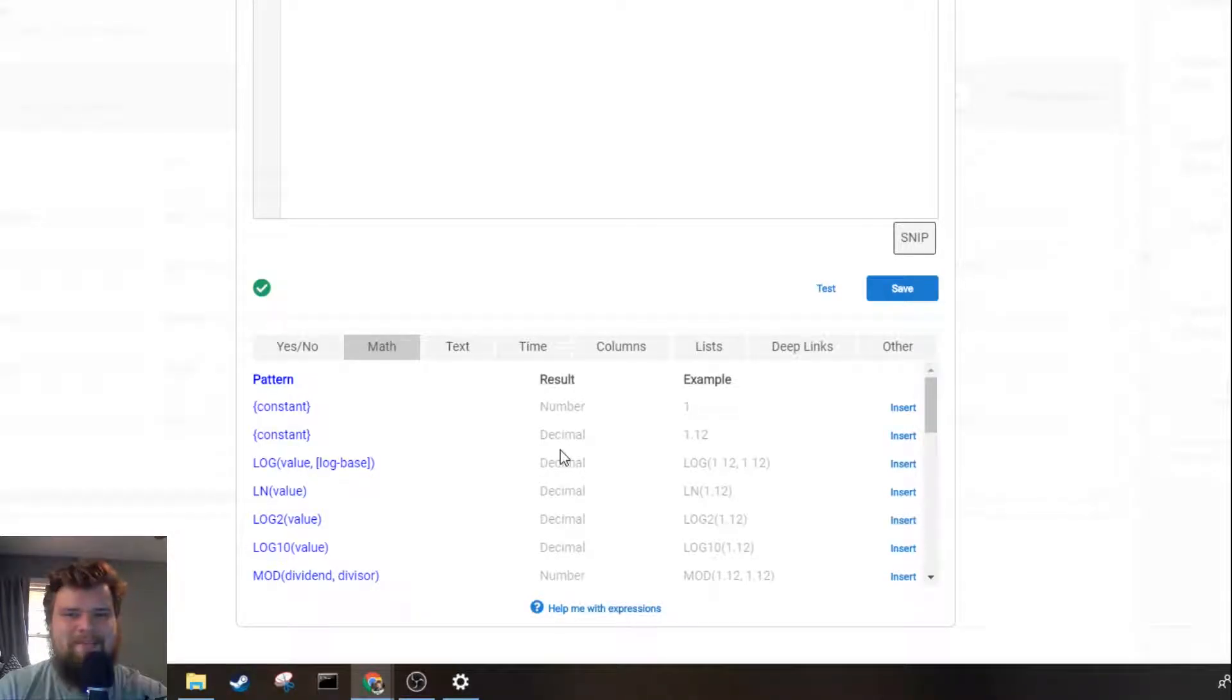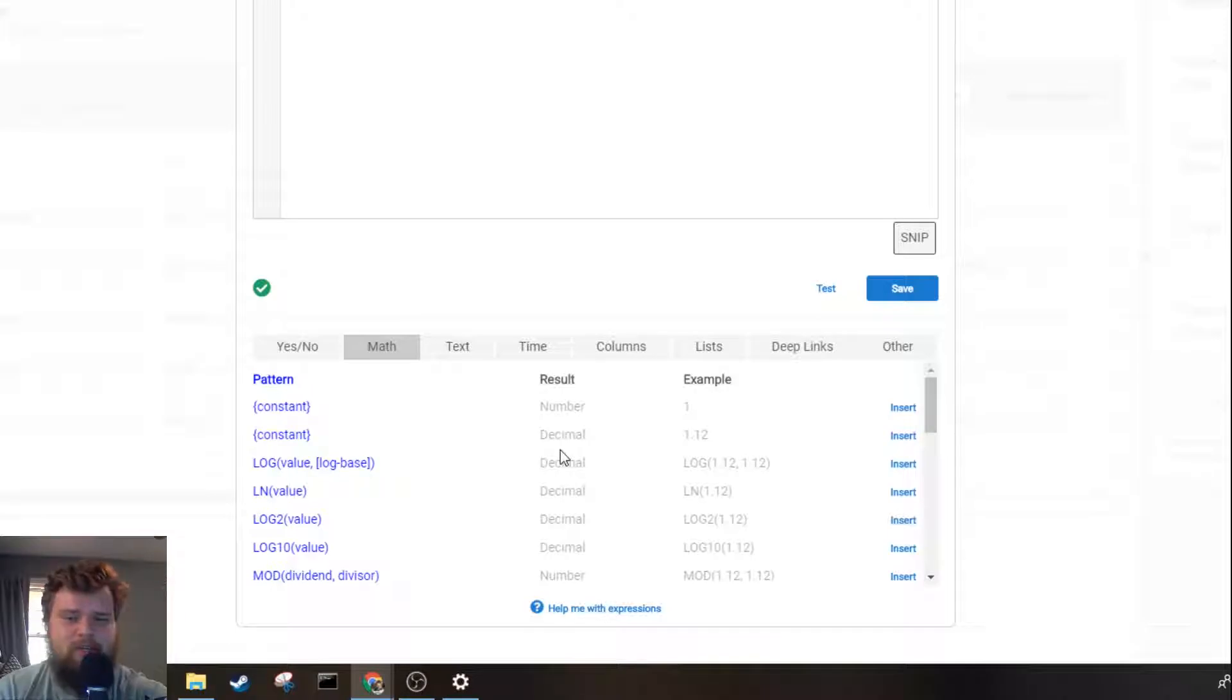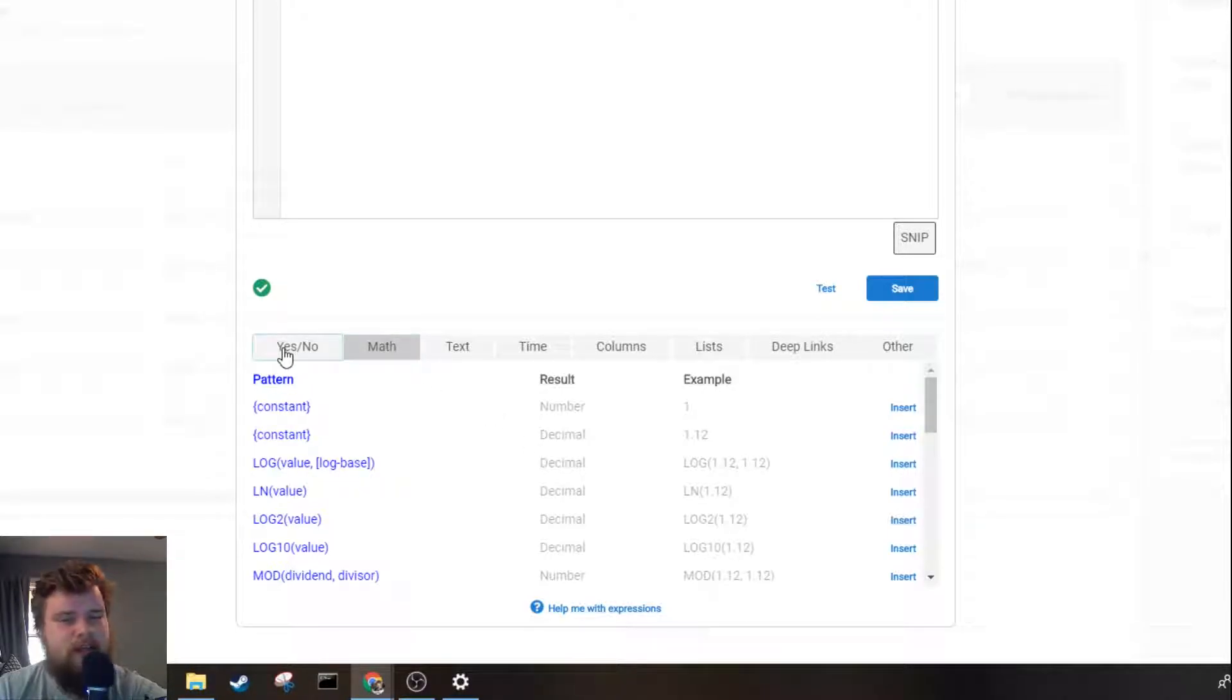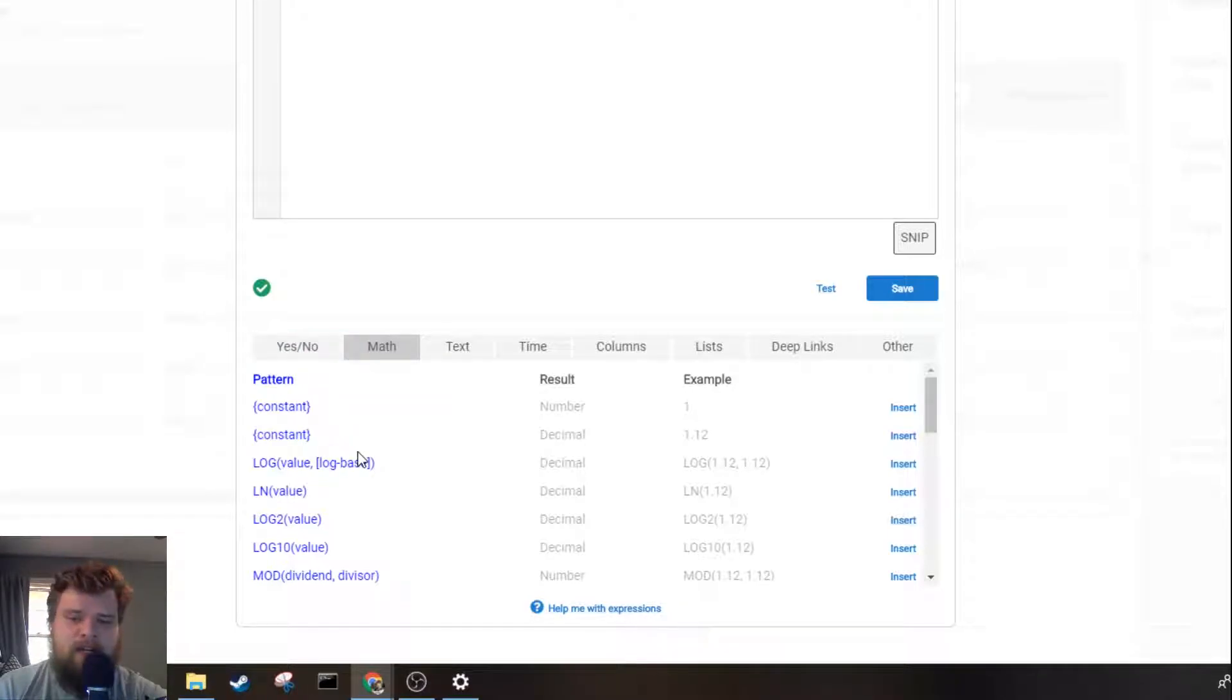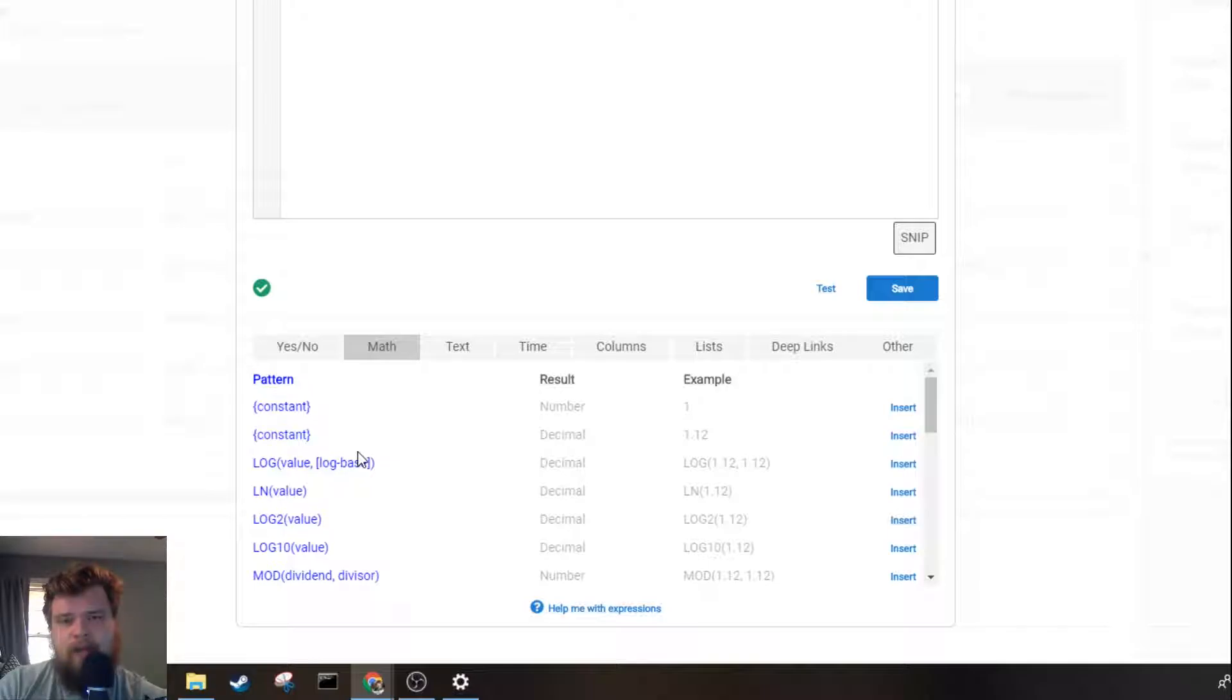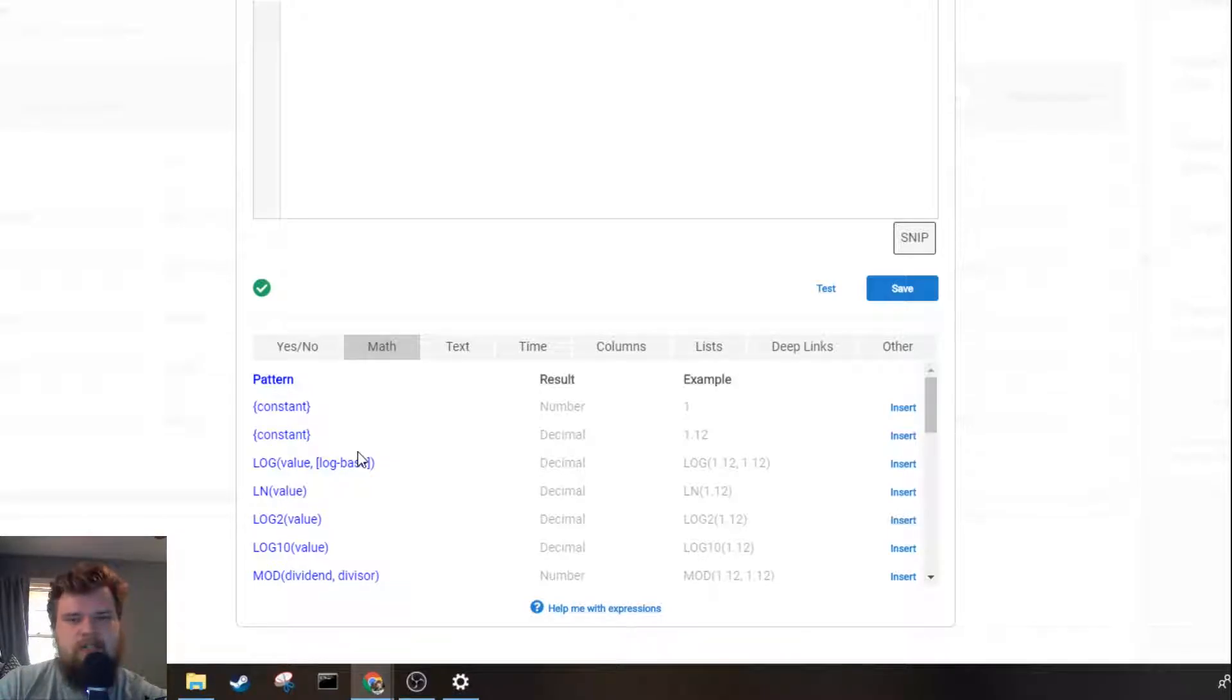How's it going everybody, my name is Benjamin Anderson and in today's video we're going to be going over useful expressions in the math tab and the yes no tab. This will generally be the different groups you can find in each tab, less about the specific expressions. If you have any questions, please feel free to post them in the comments below.